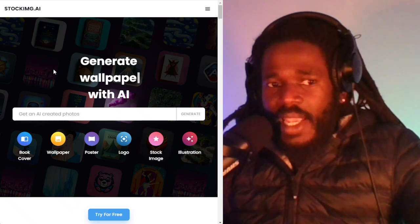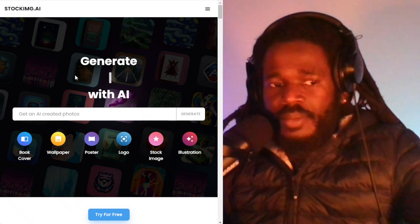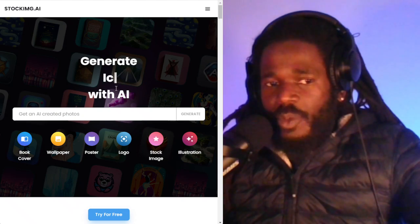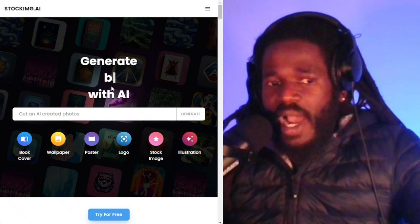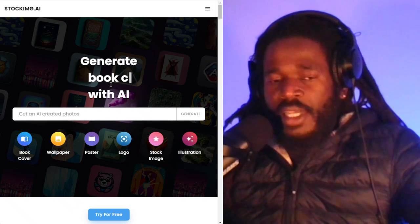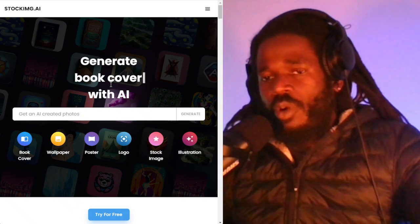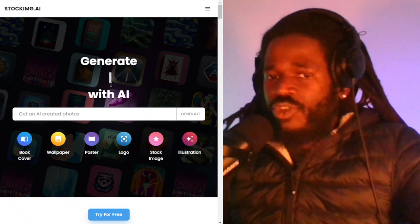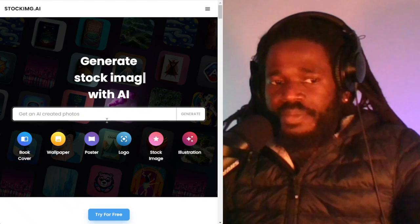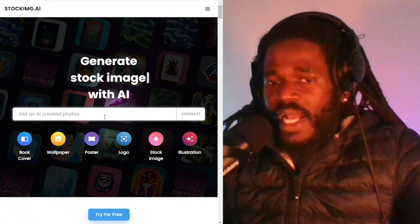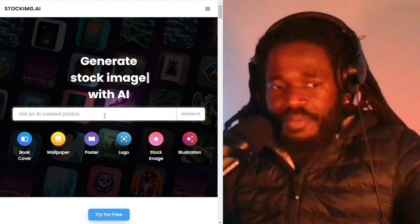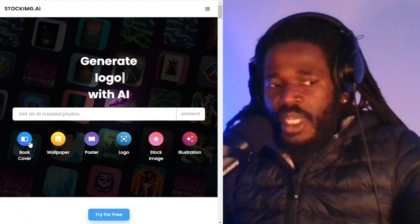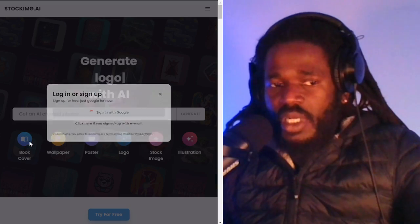Stockimg.ai will help you generate icons. So if you're an app developer or putting together an Android or iPhone app, you're going to need icons.